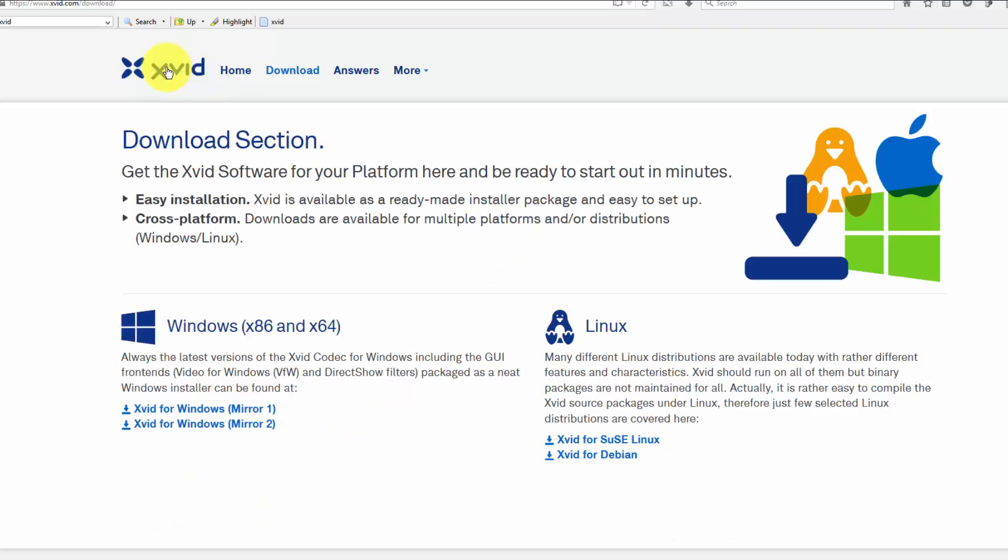If you want to download it, Xvid is available for Windows platforms, it's also available for Linux platforms, and I think there's also a version available for Macintosh. So it doesn't matter what platform you're on, you can use this codec to get high quality yet also small files. Very good combination of properties to have.